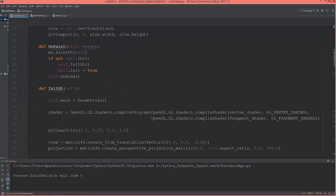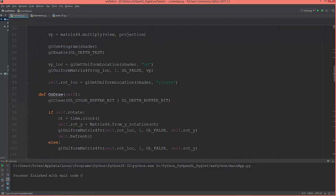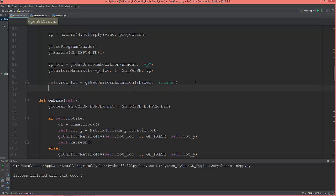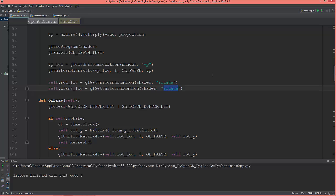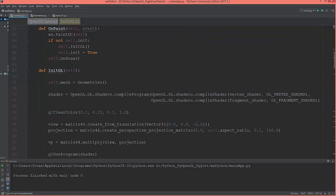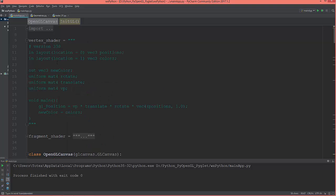I'm going to get the translation location — name it trans_loc — which gets the uniform's location from the vertex shader for the translate uniform.